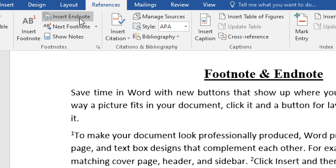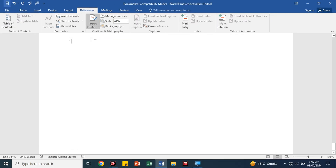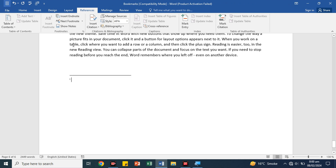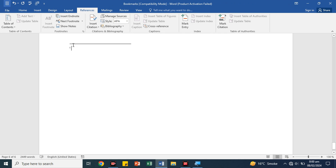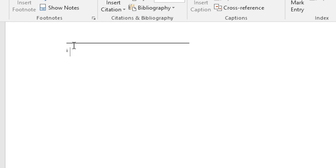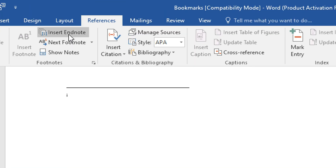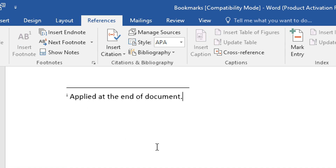For example, we have clicked insert endnote and it goes to the last page of the document. We can use the last document area and write its short description. With insert endnote, you can add a short paragraph at the end of the document. Any document — you can use this information there as well.